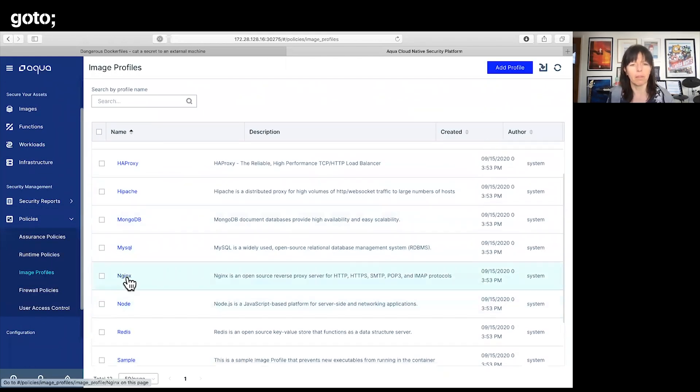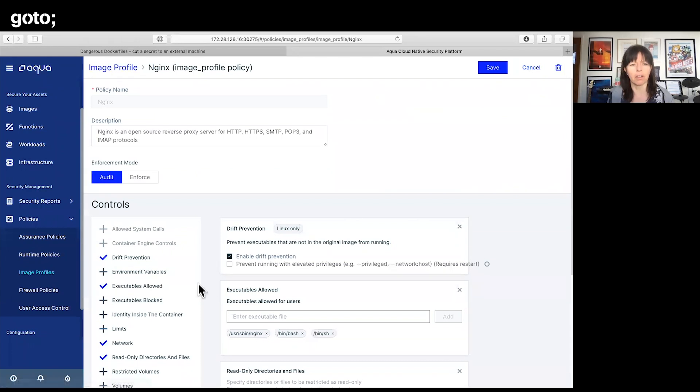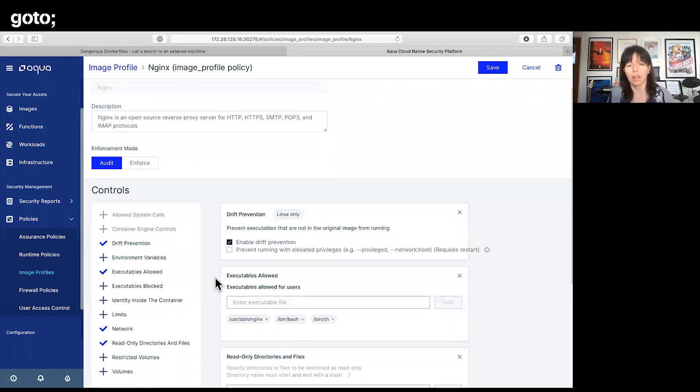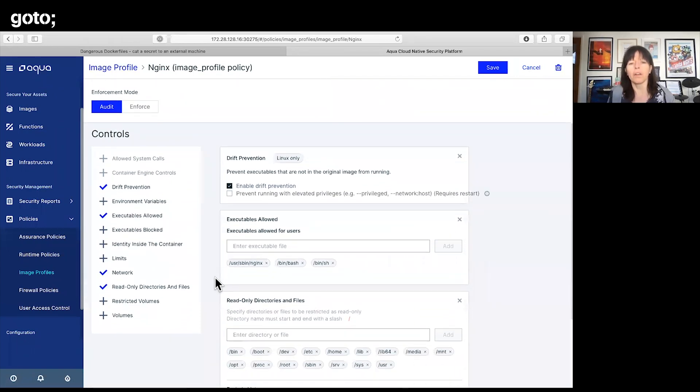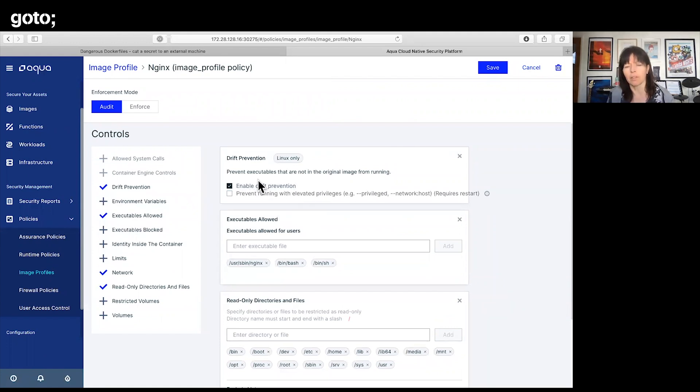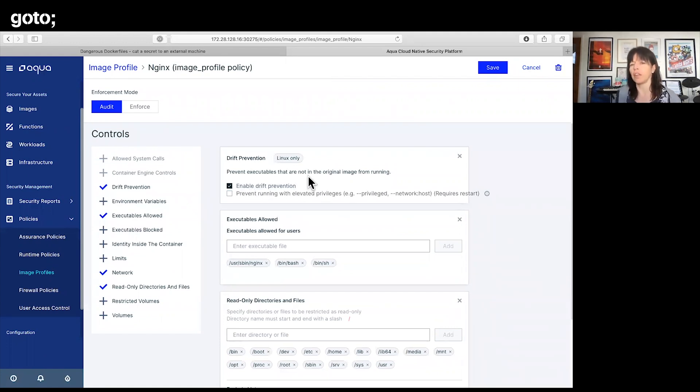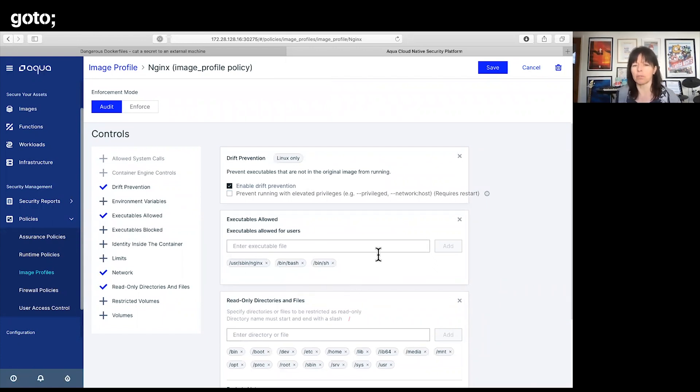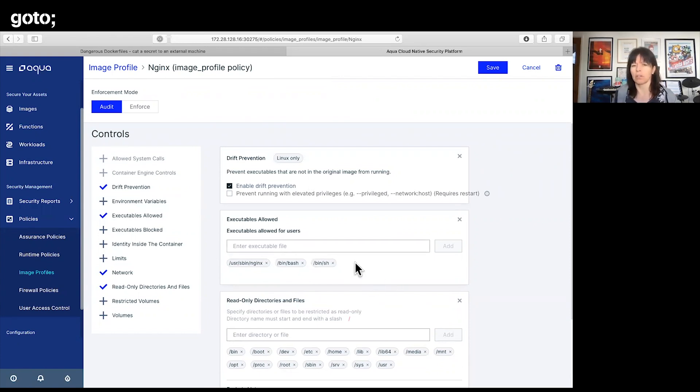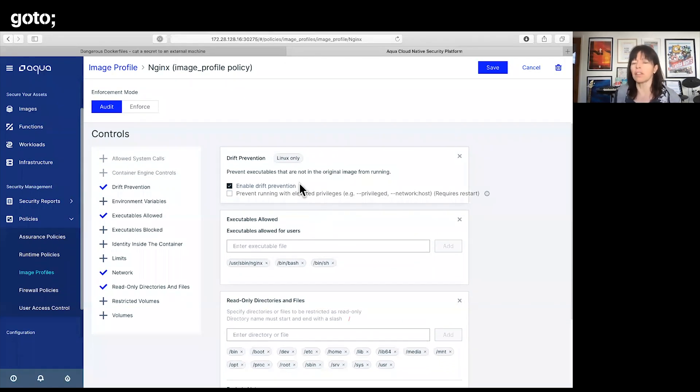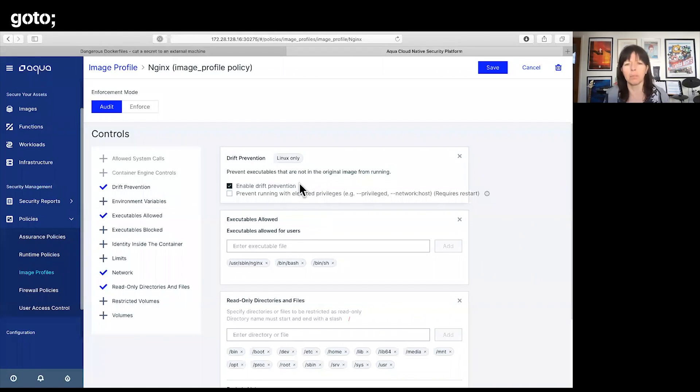Here is the profile. One of the things that I've ticked here is enable drift prevention, which as you can see here is prevent executables that are not in the original image from running. I've also got a set of executables that I have allowed, so anything outside of that set of executables is not allowed.